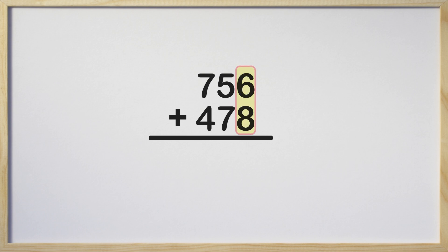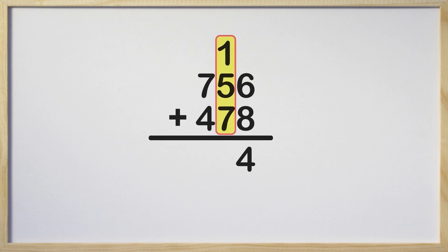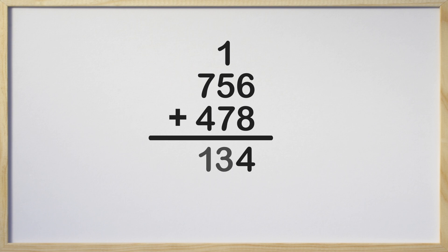Okay, it's time to add the ones column. 6 plus 8 is 14. Remember that we need to regroup or carry the 1 to the top of the tens column. Now let's add the tens column. 1 plus 5 plus 7 is 13. Here we have to regroup again by carrying the 1 to the top of the hundreds column.